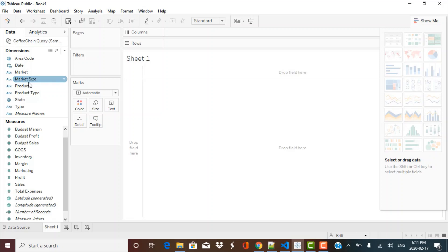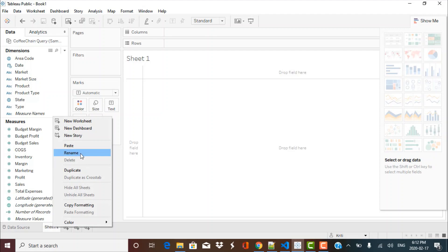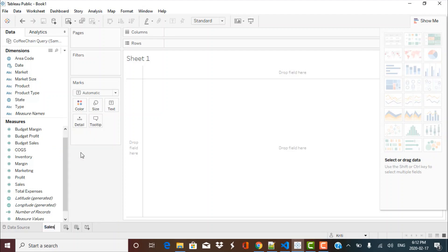Let's say we want to display sales by product or product type. The first step is to give this sheet a relevant name. We are going to display sales by product, so let's right-click over here, go to rename, and give it the name 'sales by product'. This is similar to how you do it in an Excel worksheet — just right-click and give it a relevant name. Now we have the sales by product worksheet created and we are going to create a relevant chart for it.